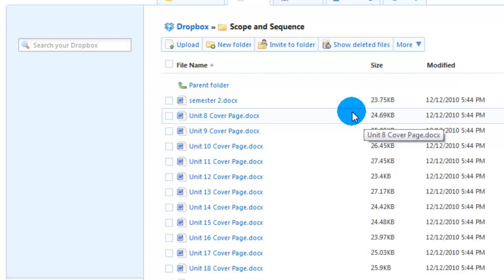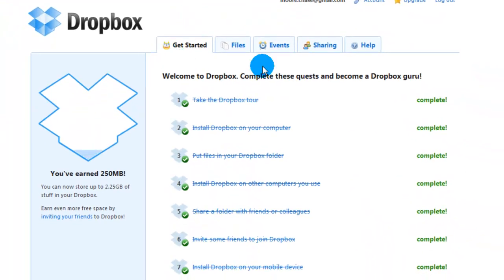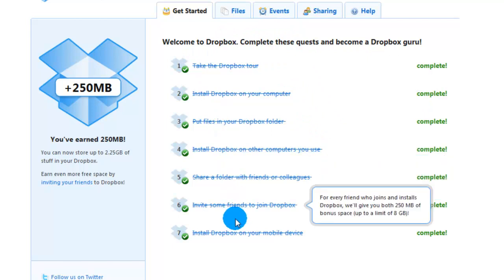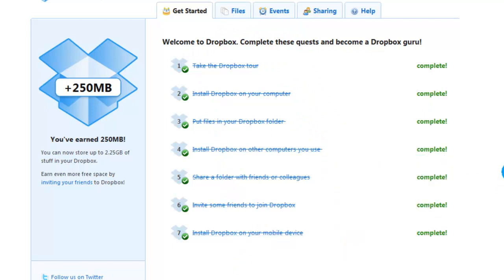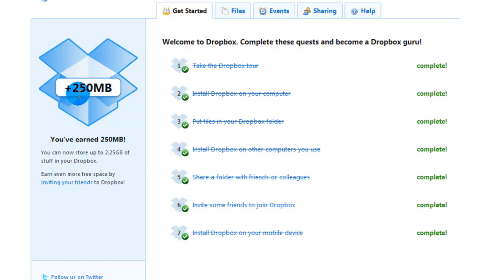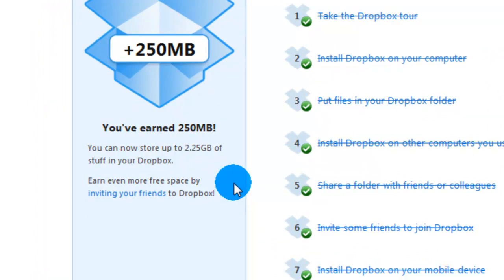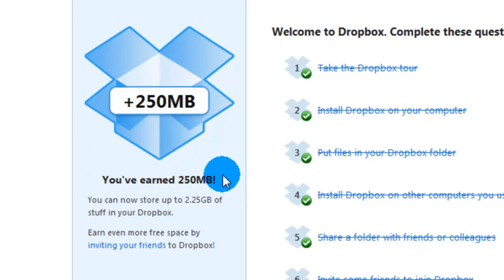One more thing before we go to the desktop version of Dropbox. If you click on the get started tab up here, it's going to bring you to a screen that has seven little tasks. When you get Dropbox, you are automatically given two gigabytes of free space, which is a ton of room. But there's a way you can actually earn more for free — if you complete any five of these seven tasks, you will be given 250 megabytes on top of the two gigabytes you already have. As you can see, I've earned that, and it says you can now store up to 2.25 gigabytes. I would highly recommend doing it — the more space, the better.